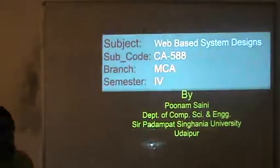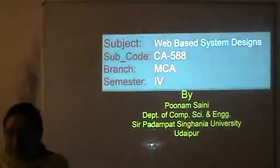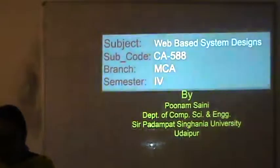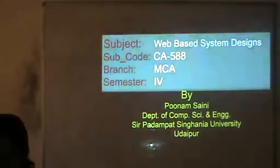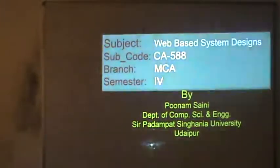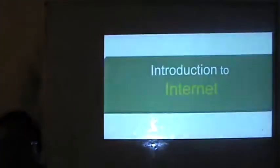The subject is Web-based System Designs and the subject code is CA 588. Today in this particular subject we will study the introduction to Internet.